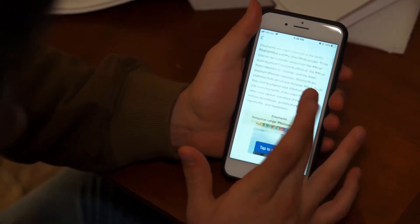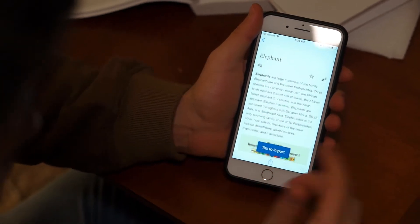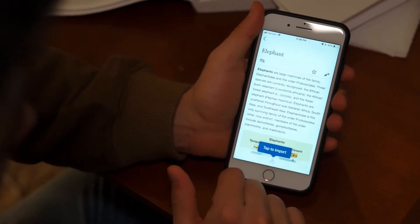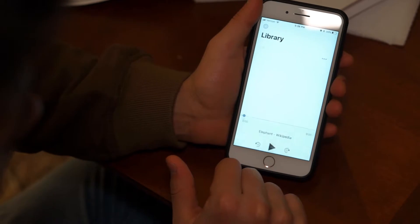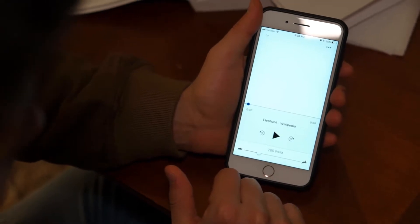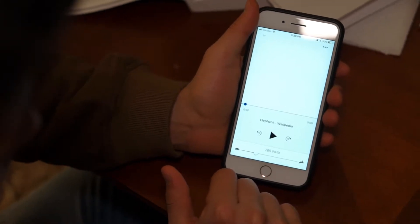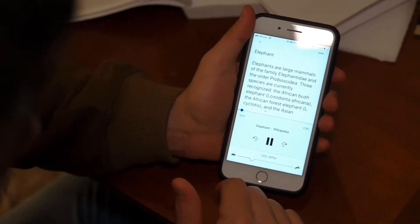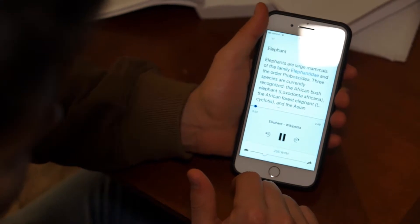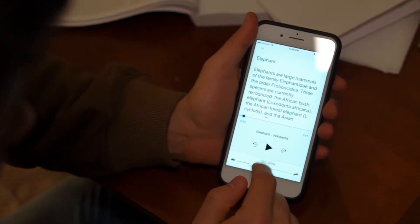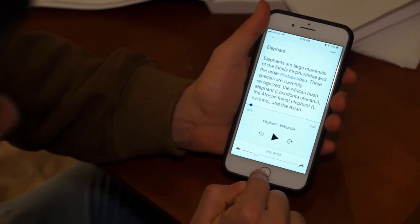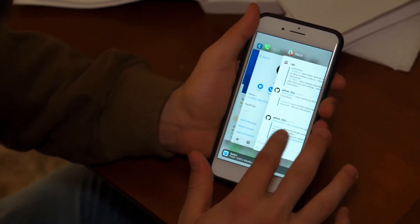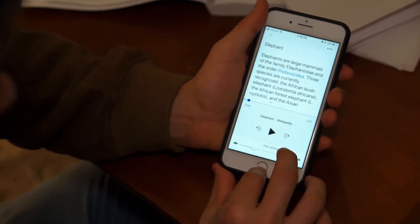So this is an example — this is the Wikipedia article for elephants. I hit import, tap Speechify, and it might take a minute to start. So that was adding just an easy article onto Speechify.